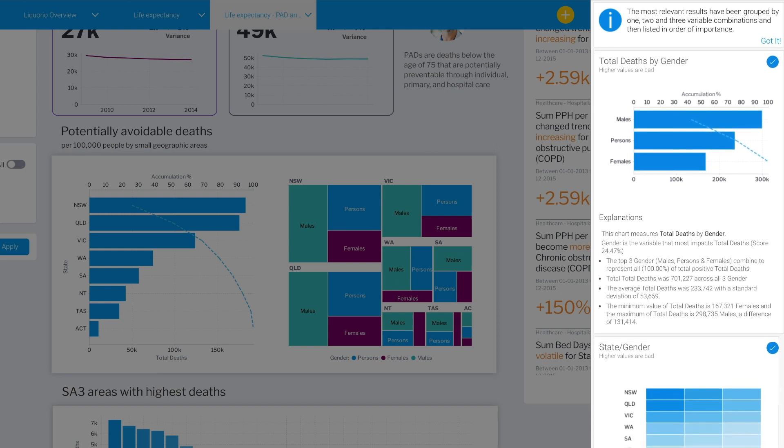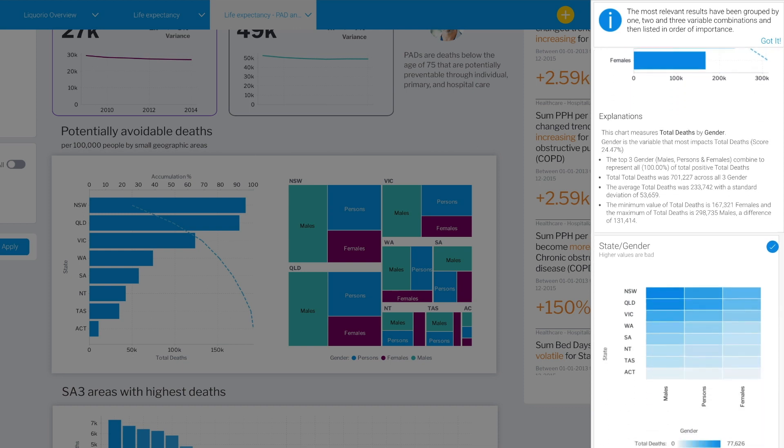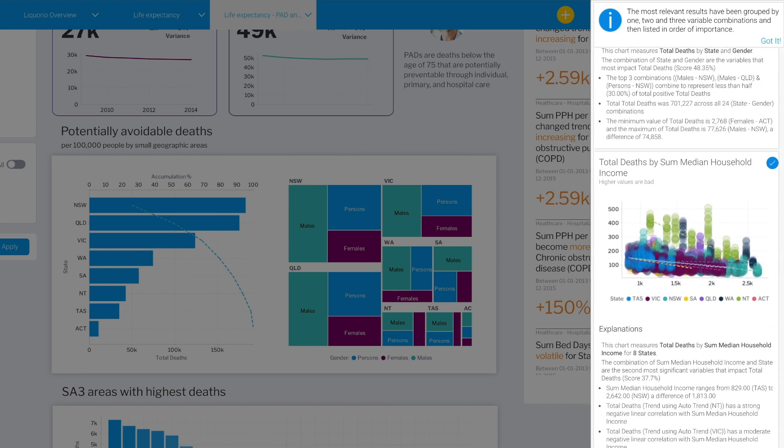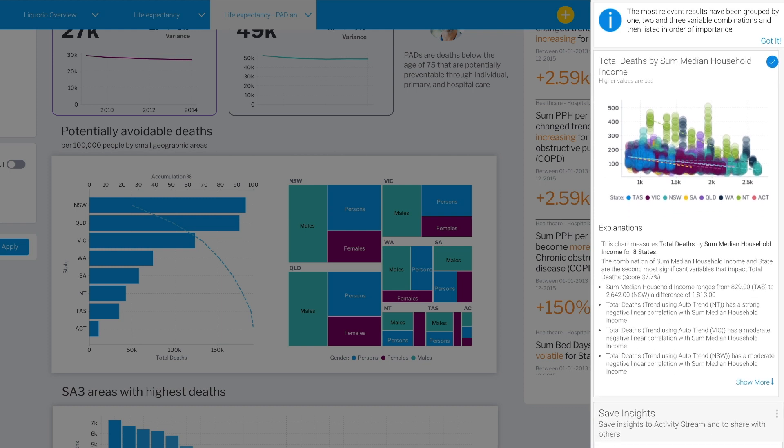Across all states, males are indeed leading the count for avoidable deaths. What is worrying is that there is an inverse correlation between median household income and avoidable deaths. The lower the income, the higher the death total is. This is seen really clearly with Northern Territory, a large and remote Australian Territory. An increase of a thousand dollars in the weekly median household income makes a huge difference here.